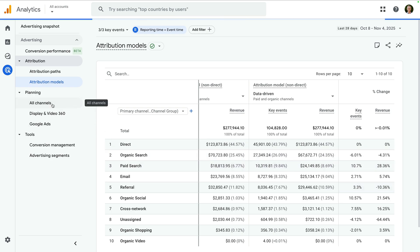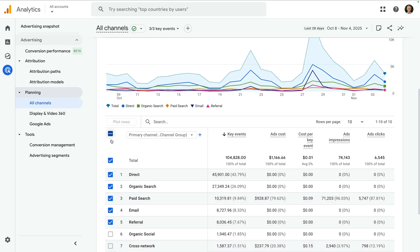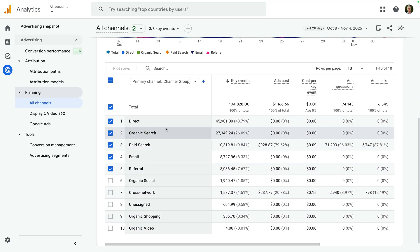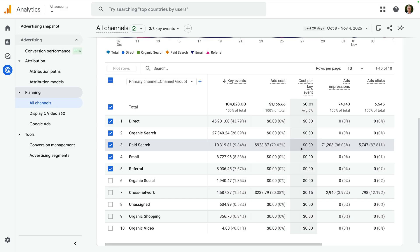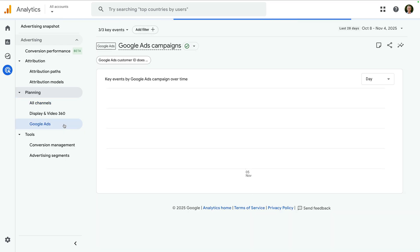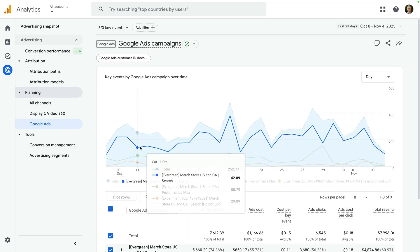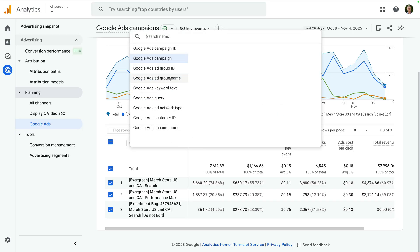To use the report, we want to look for significant changes between the models. Changes that have a positive percent mean we're potentially undervaluing the marketing channel when we use the last click model. And a negative percent tells us that we're potentially overvaluing a marketing channel when we use the last click model. Next up are the planning reports. Let's select the all channels report — this report is like the conversion performance report, but looks at all of our channels and includes additional metrics such as ads cost, cost per key event, and ads clicks. The Google Ads report is just like the all channels report but focused on your Google Ads campaigns, and it lets you access additional Google Ads dimensions to report on campaign performance.